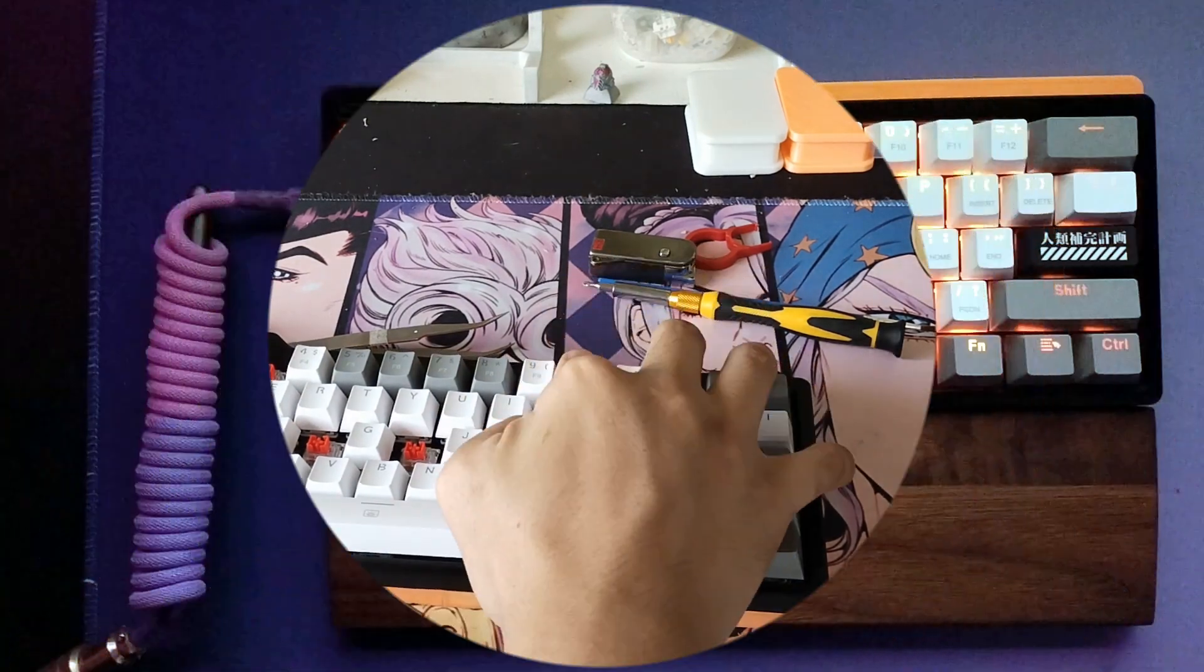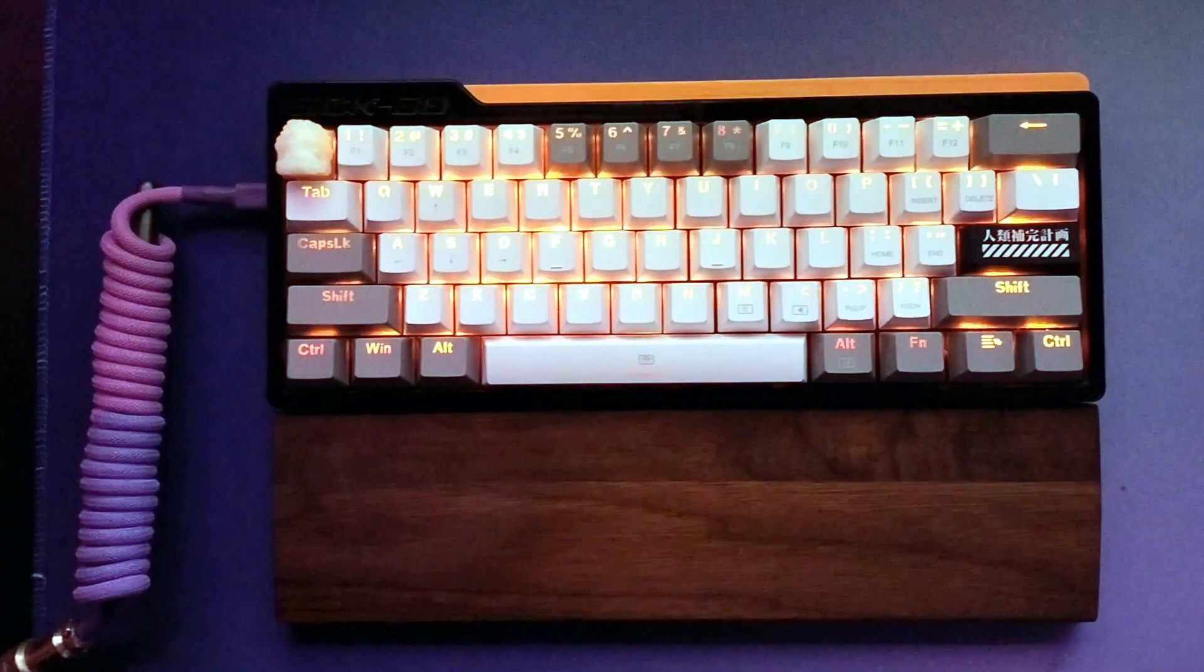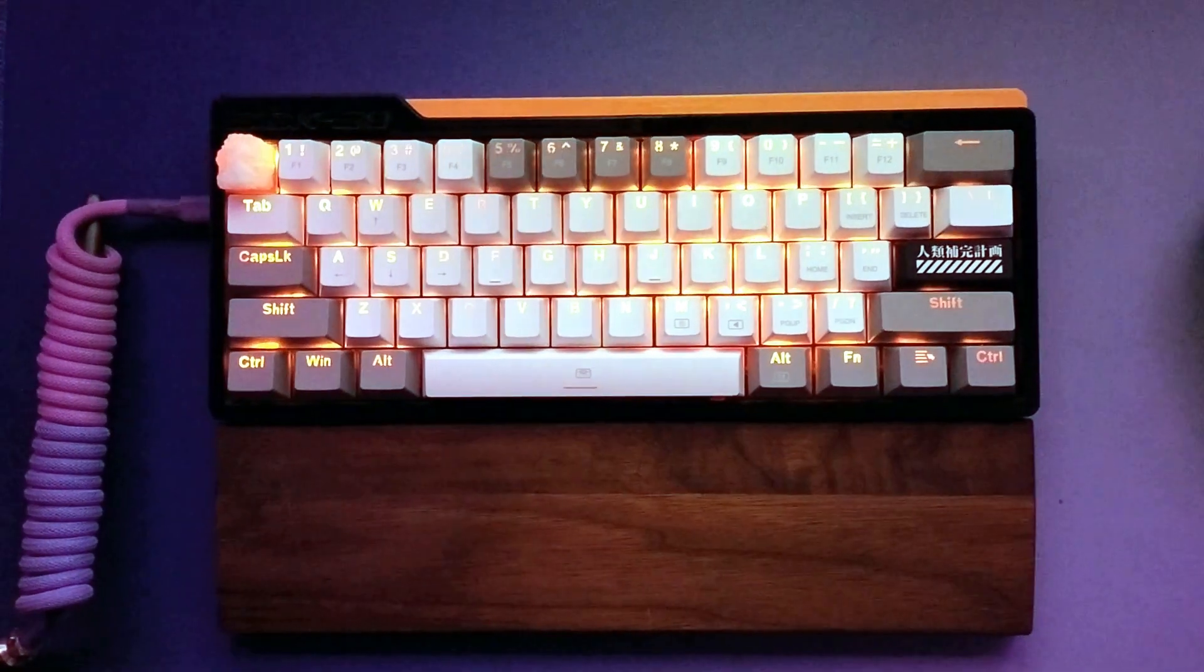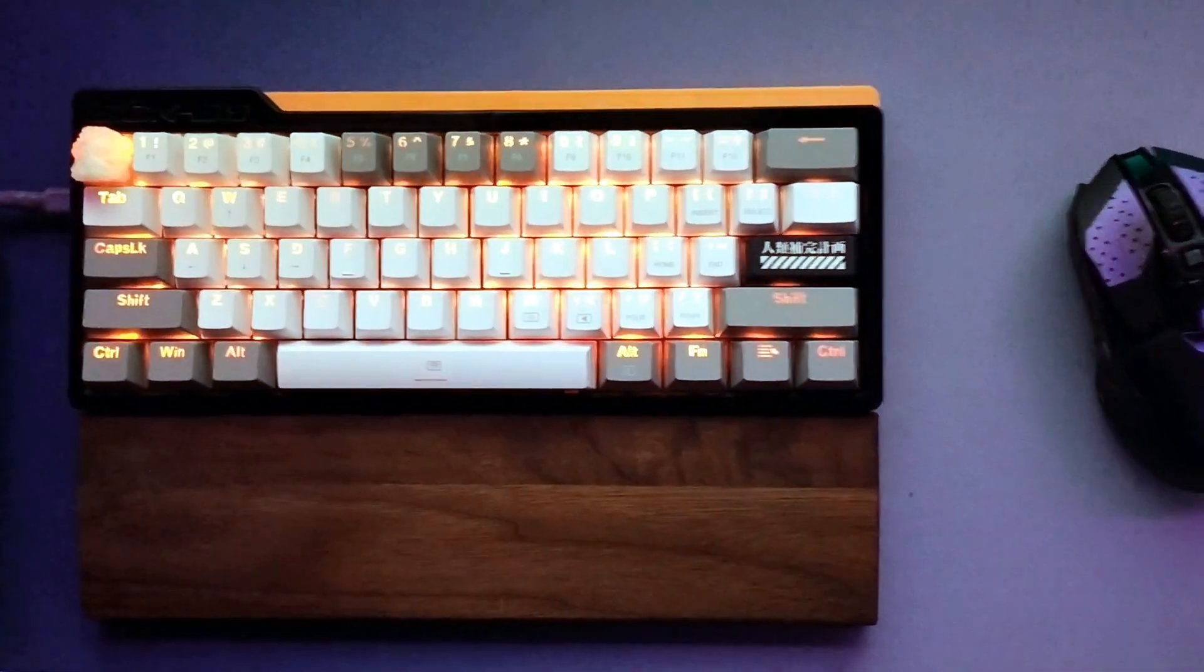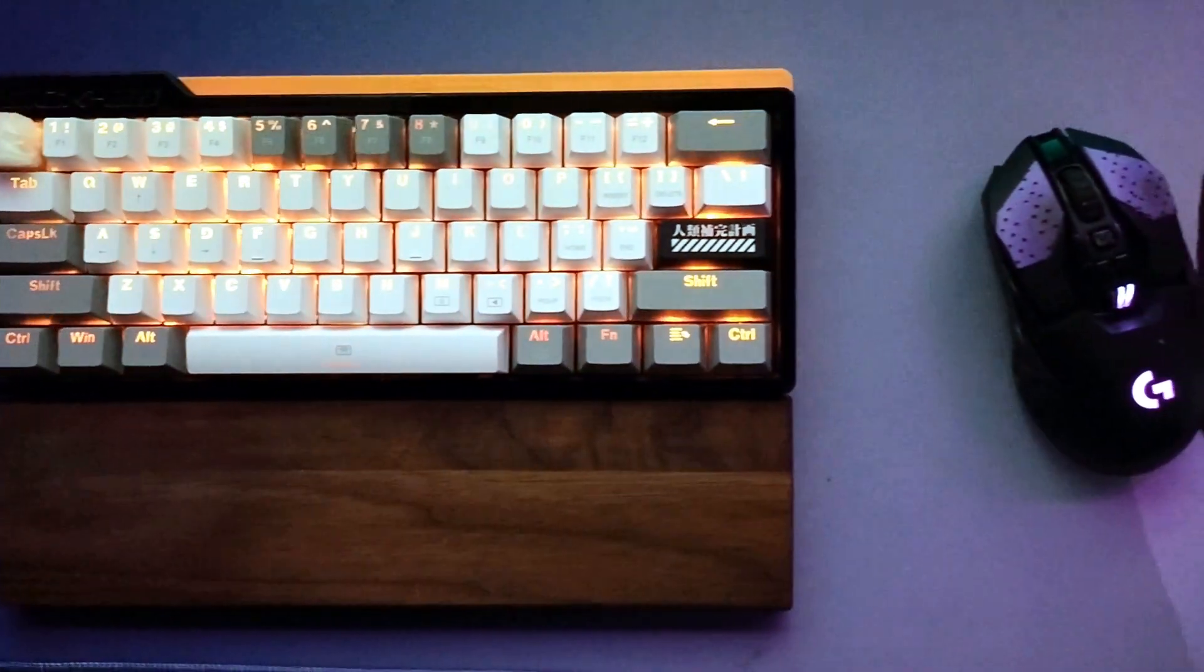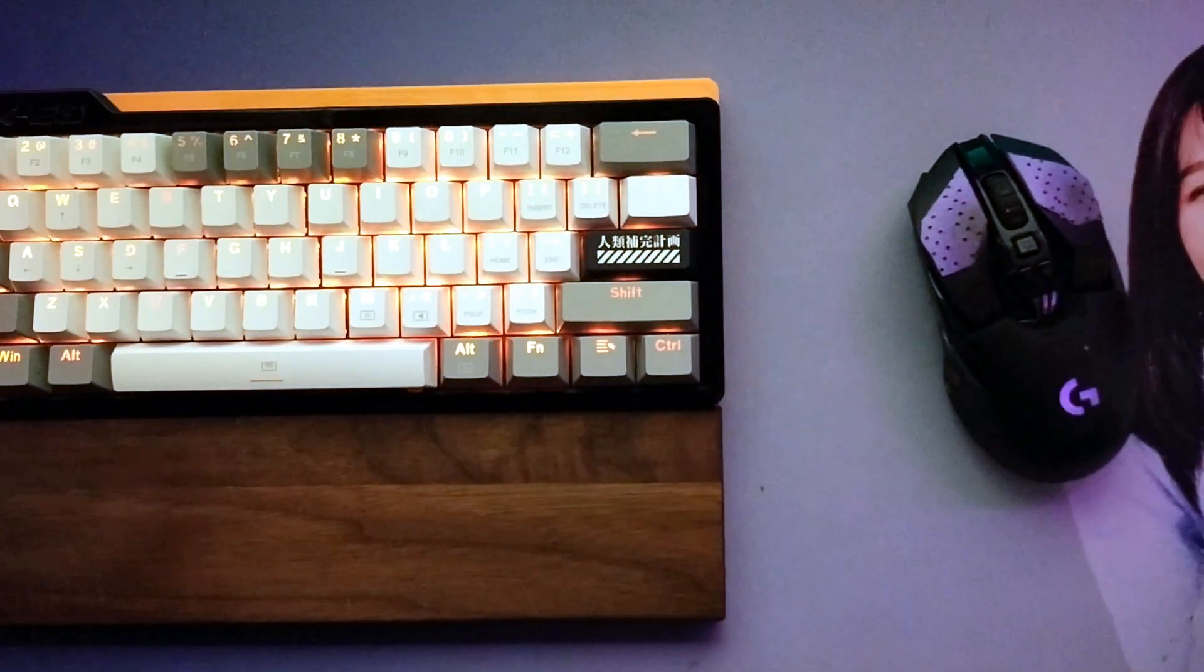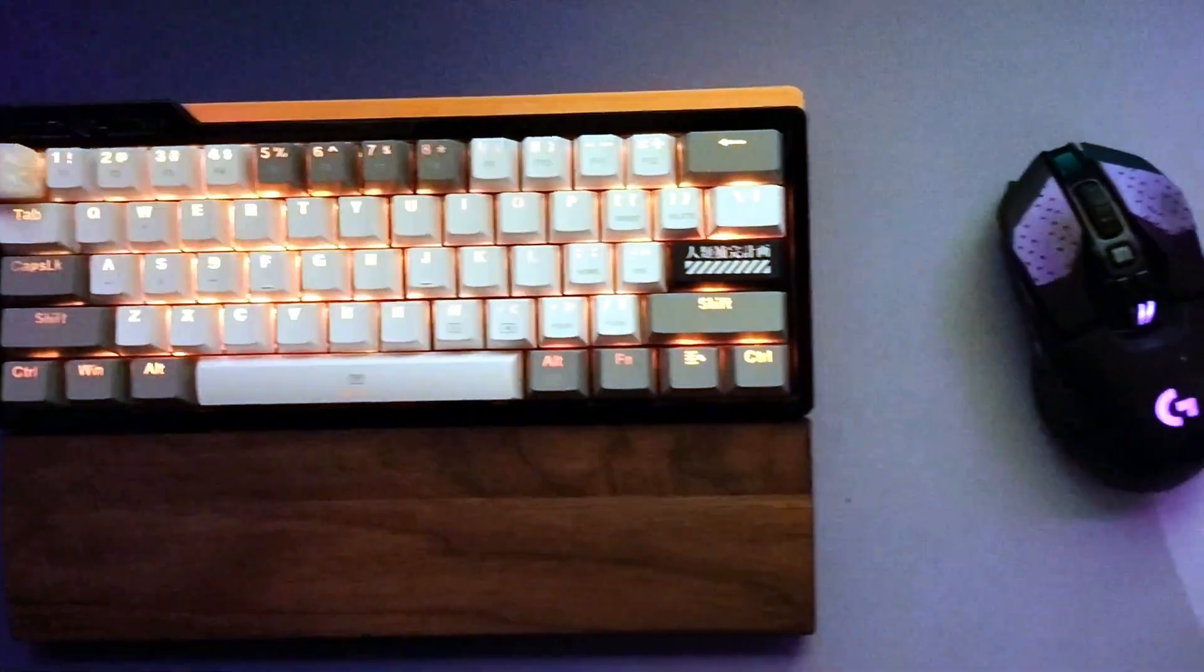And there you go, a completed 660 build using a Redragon Fizz as the donor PCB. Enjoy the scuffed b-roll.